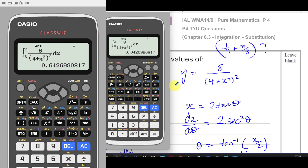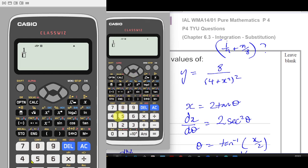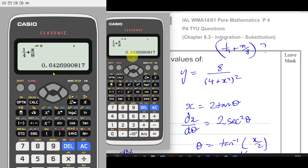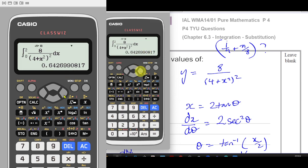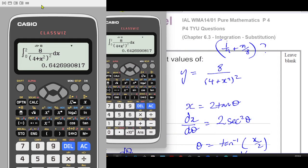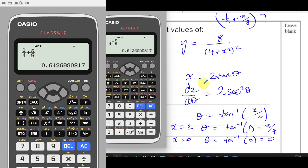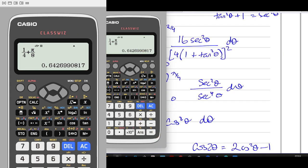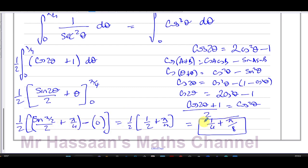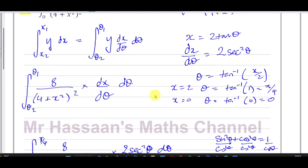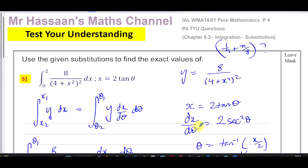Our answer of ¼ + π/8 is confirmed correct. The calculator doesn't give the exact form, but we can verify by converting our exact form to a decimal and comparing. This is a useful way to catch any arithmetic mistakes made when substituting the limits. I hope that was clear — thank you for watching, and see you soon.